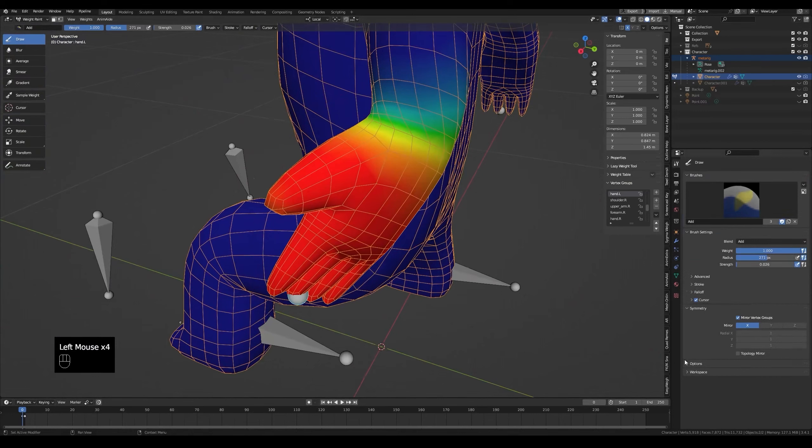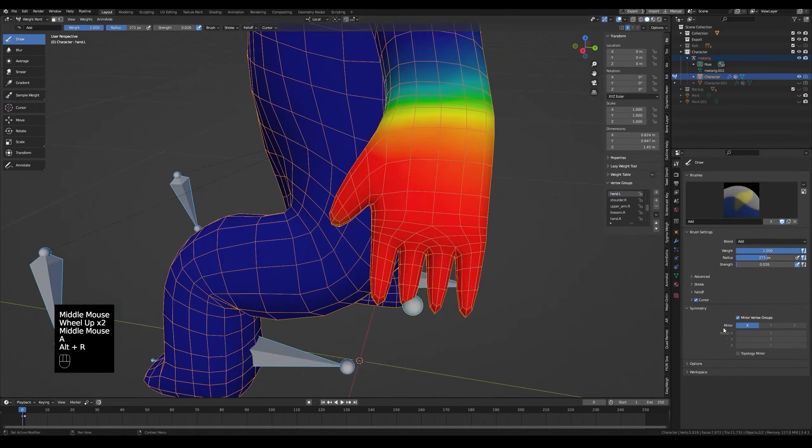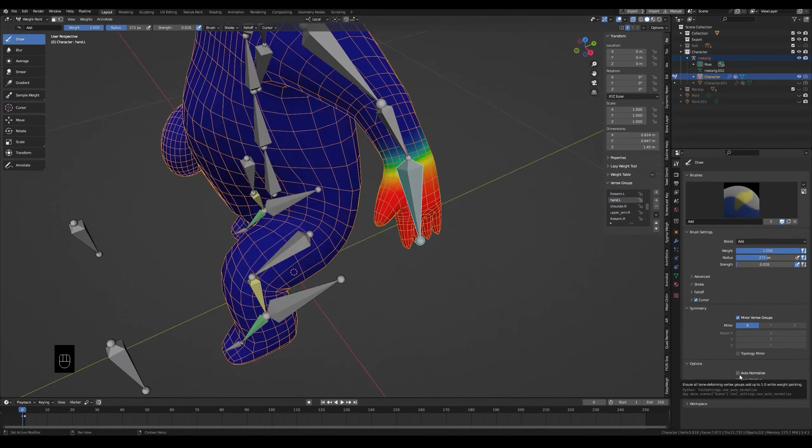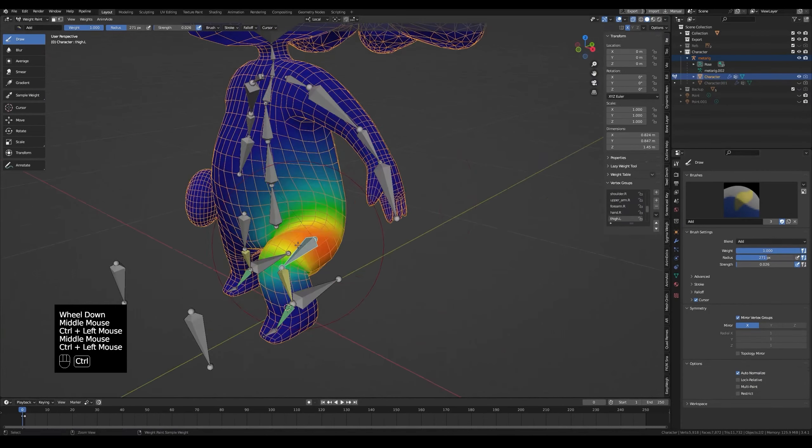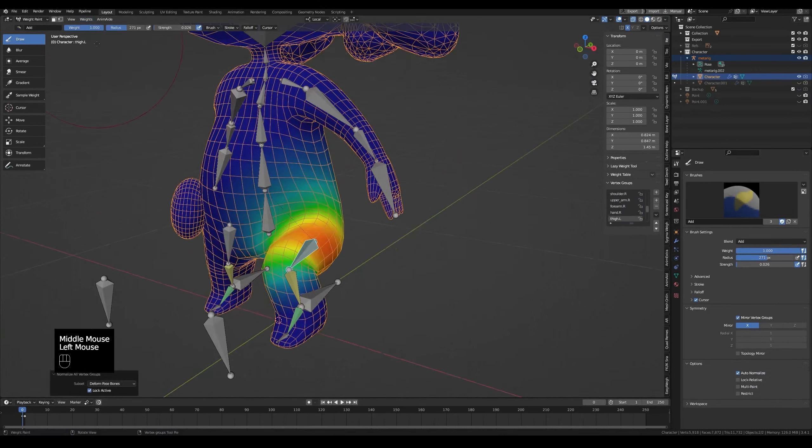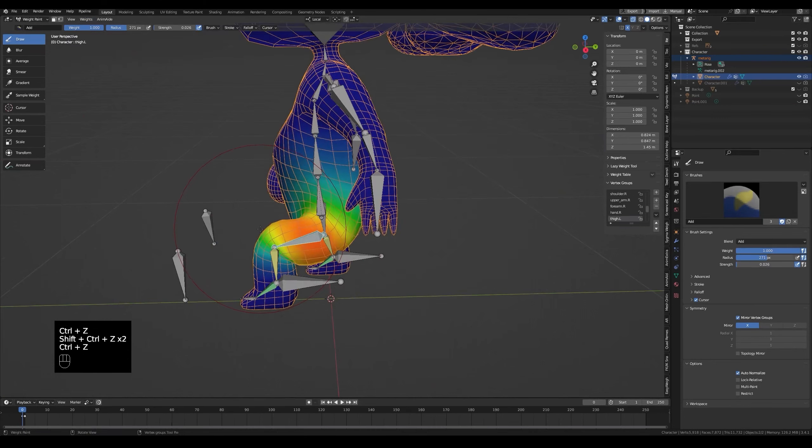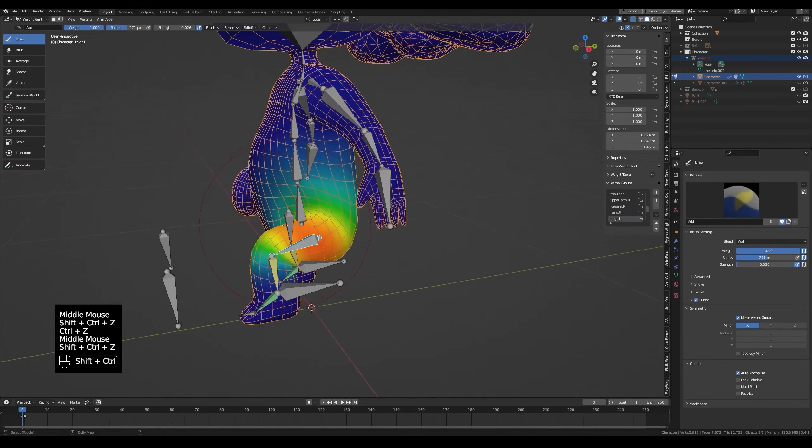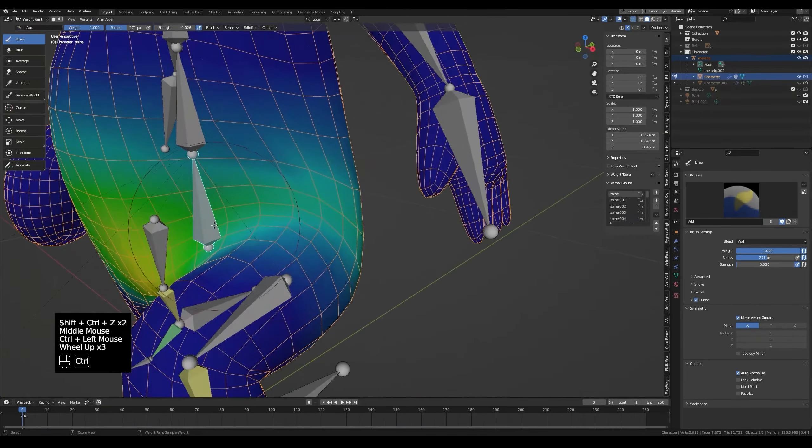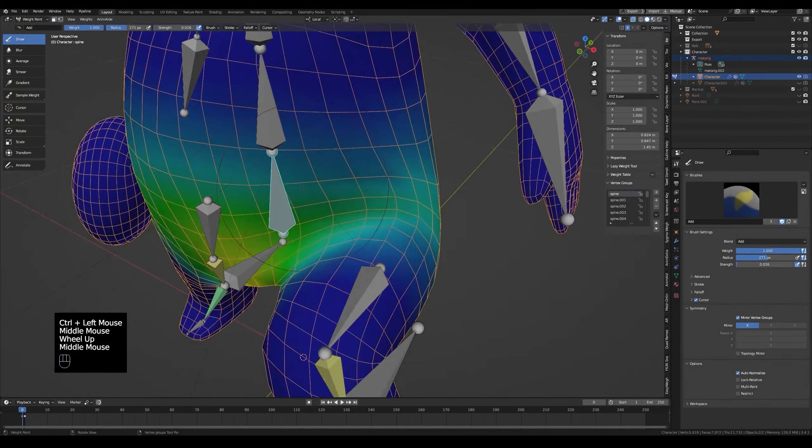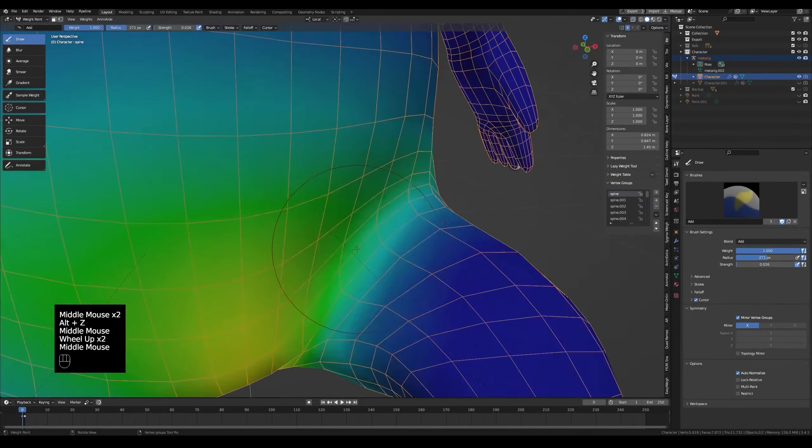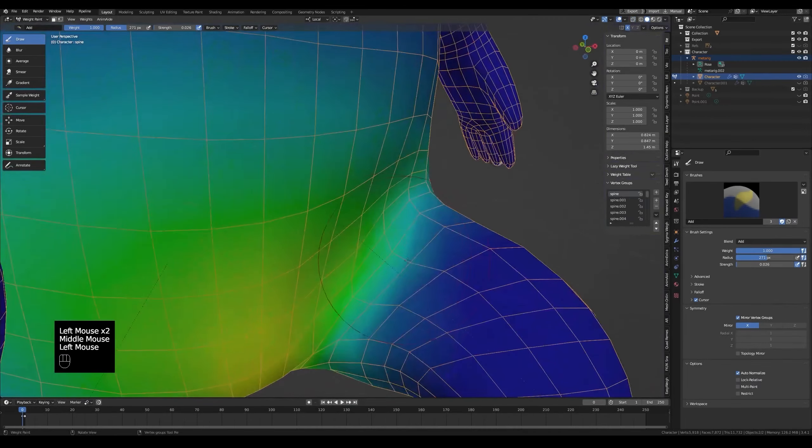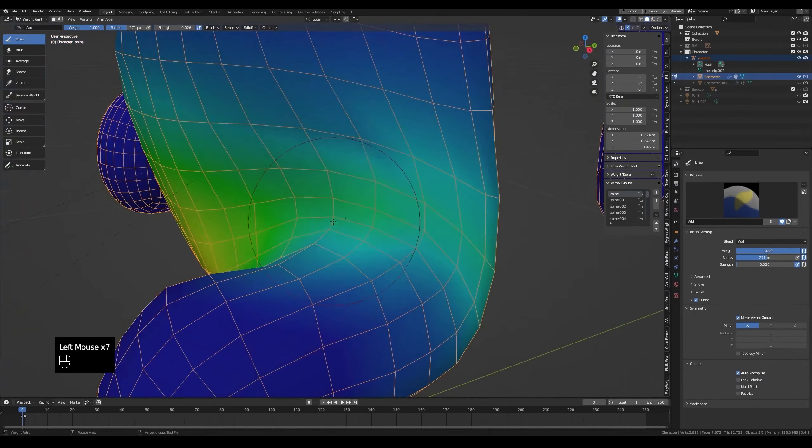Now we will turn on auto normalize. After I turn it on, I'll do normalize deform for all vertex groups. Weights, normalize all. The weight changed a bit as you can see. I'll continue painting this area. The painting process might be easier or harder after turning on auto normalize. Whether it gets easier or harder, at least this is the right way.